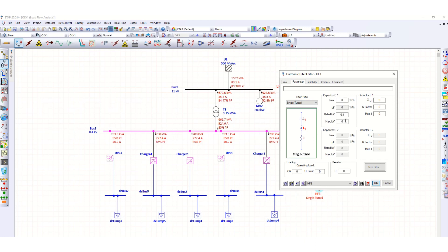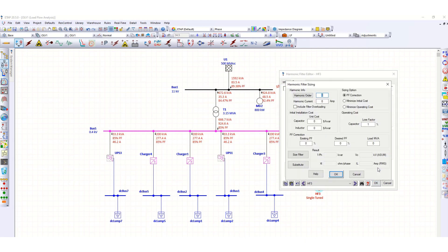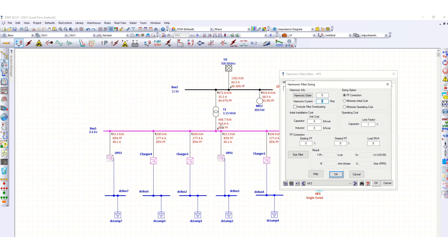Click here size filter. Next, harmonic order we want to mitigate, suppose fifth harmonic, fifth order of harmonic. Here the harmonic current, you can check from the load flow study, this one is 924.6 ampere.